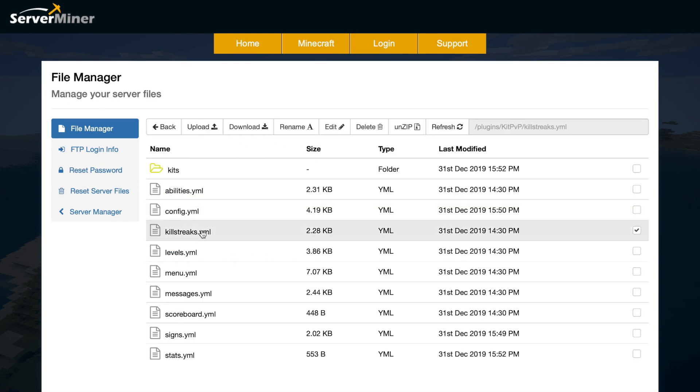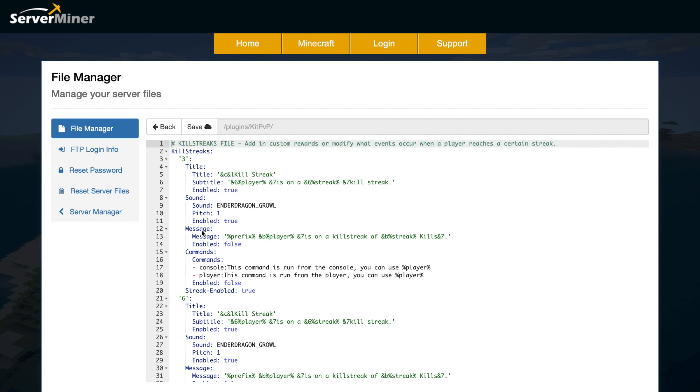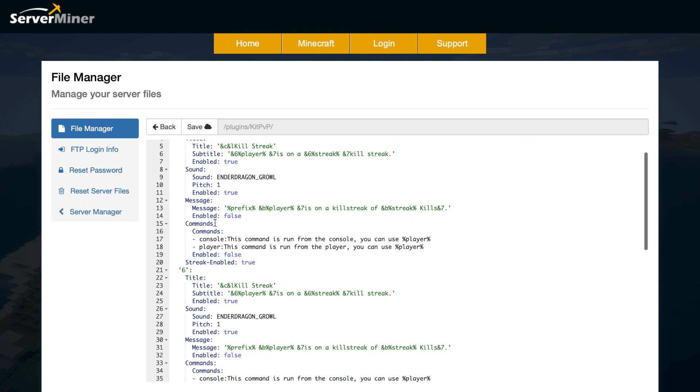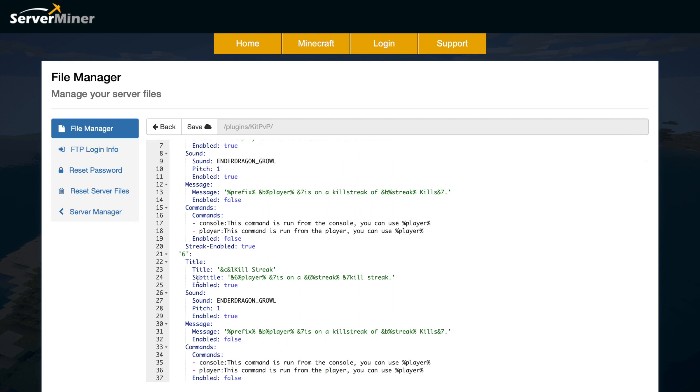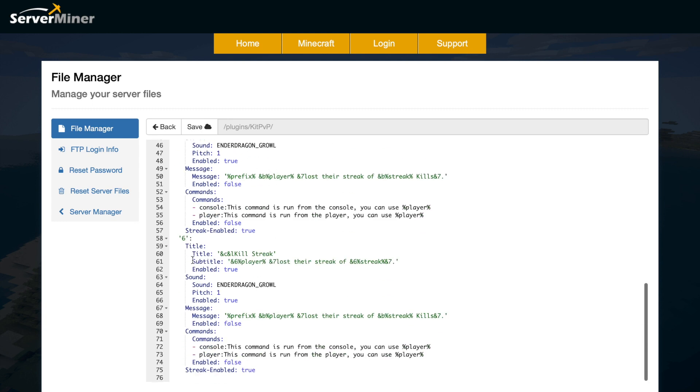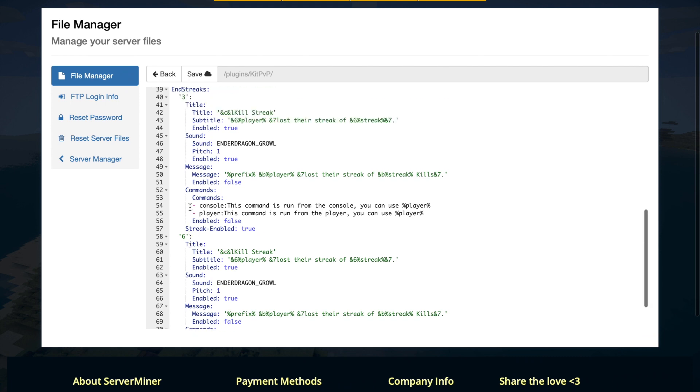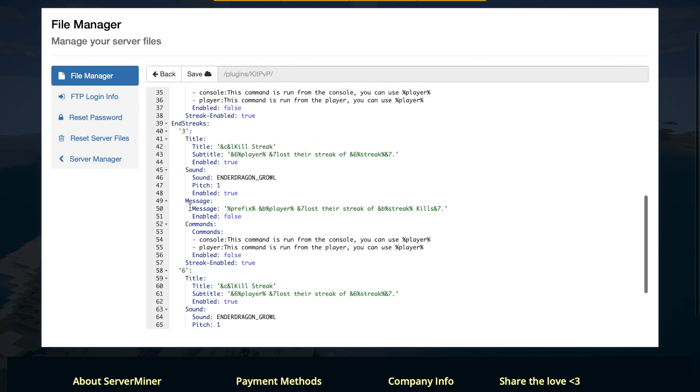Let's have a look at the killstreaks now. Once you get on a killstreak some things are going to happen. There'll be a message in chat, there'll be a subtitle and title and also a sound. You can disable this if you want but I think it's pretty cool. You could add more so you could add 3, 6, 9, 12, 20, 25 etc. And then endstreaks. When you end someone's streak it will let them know as well.